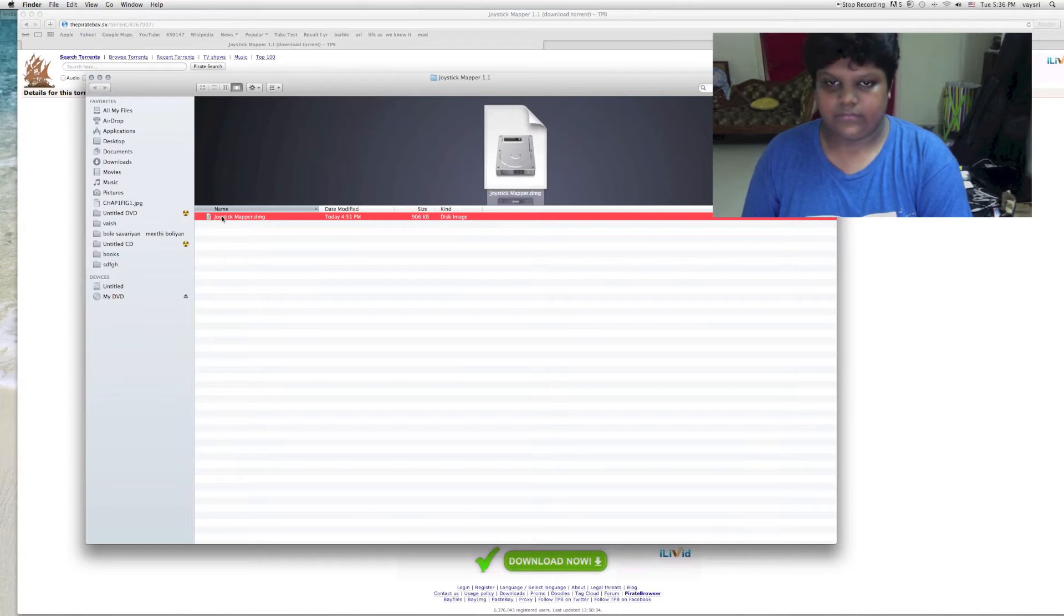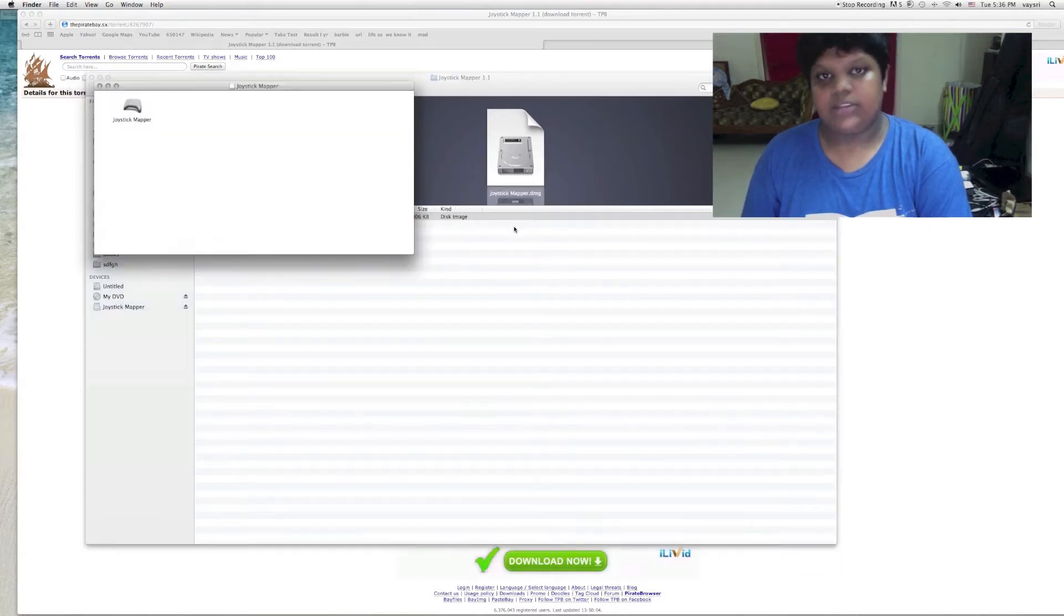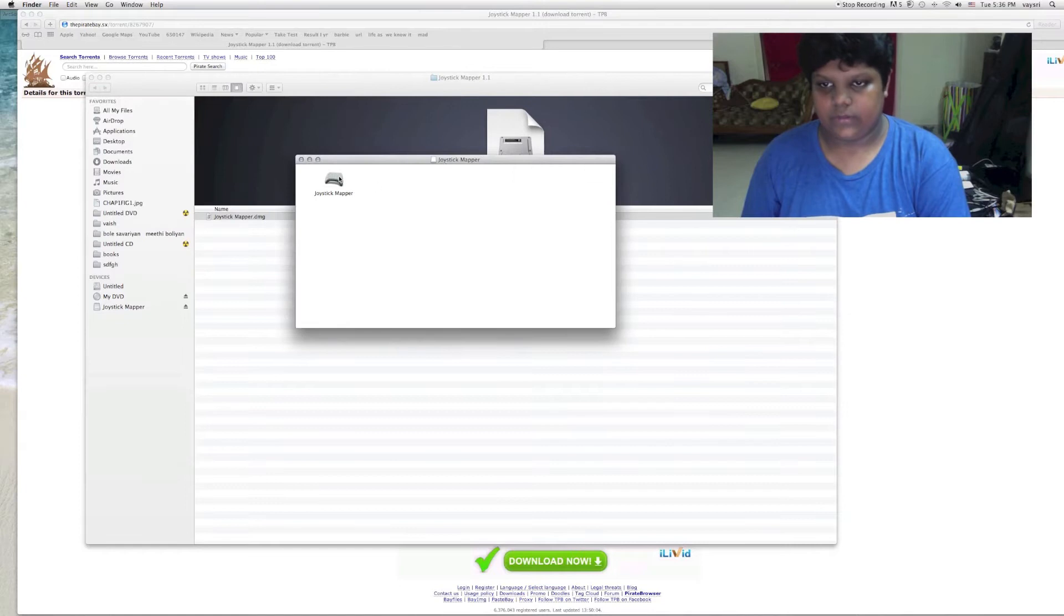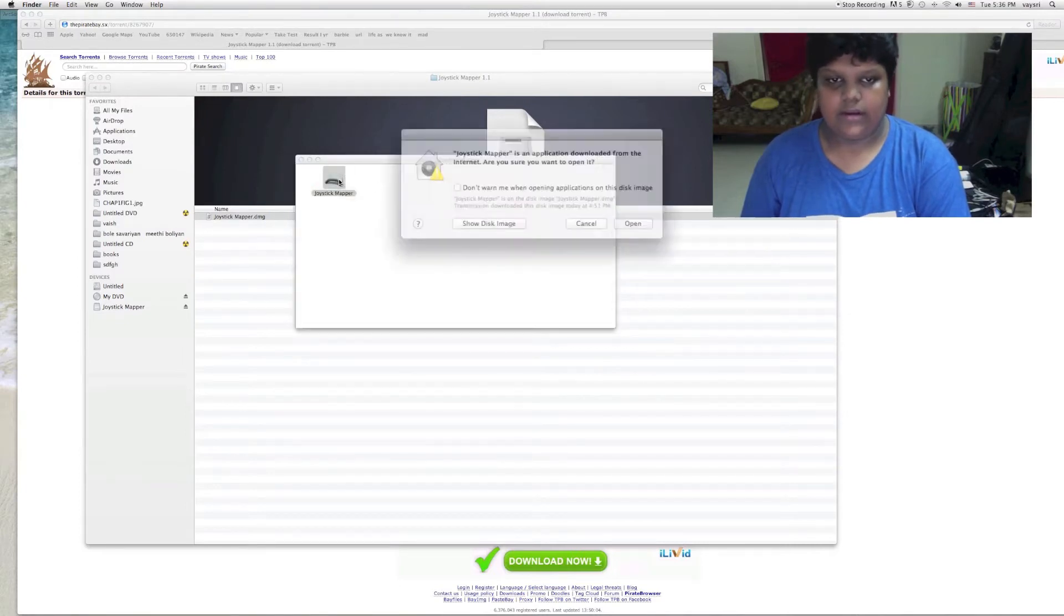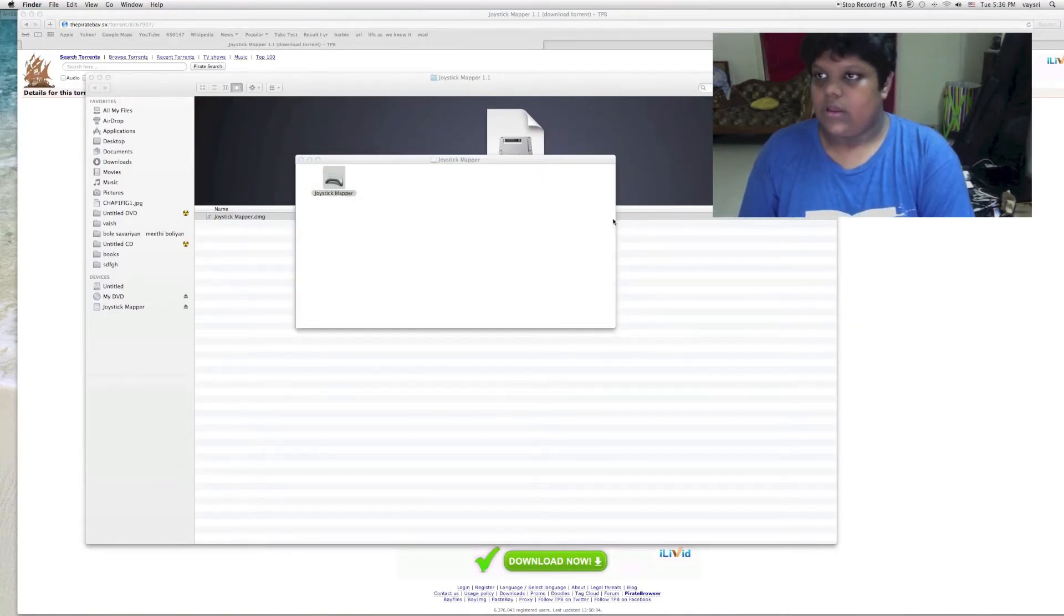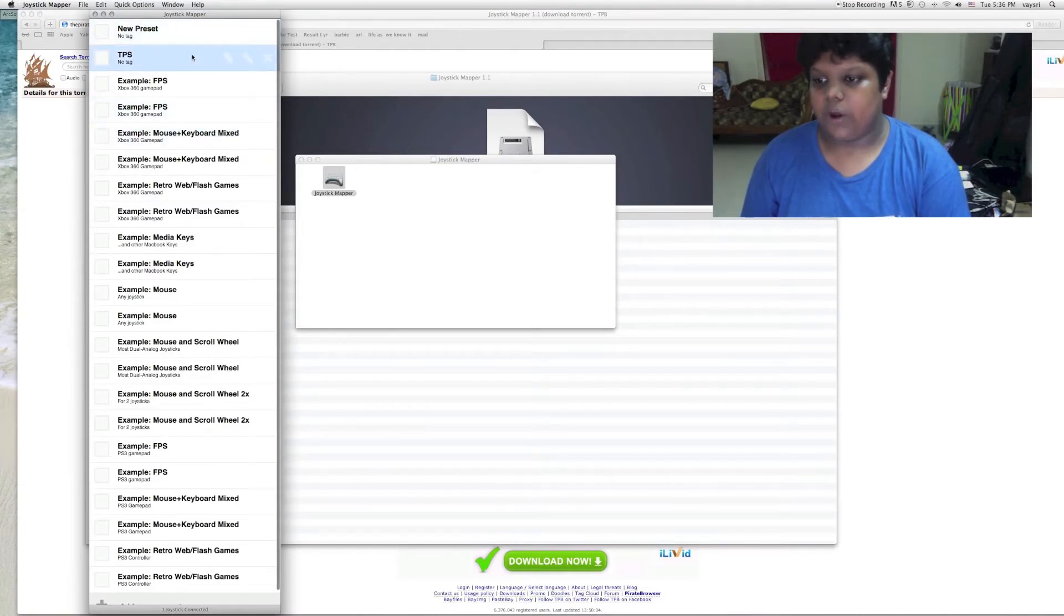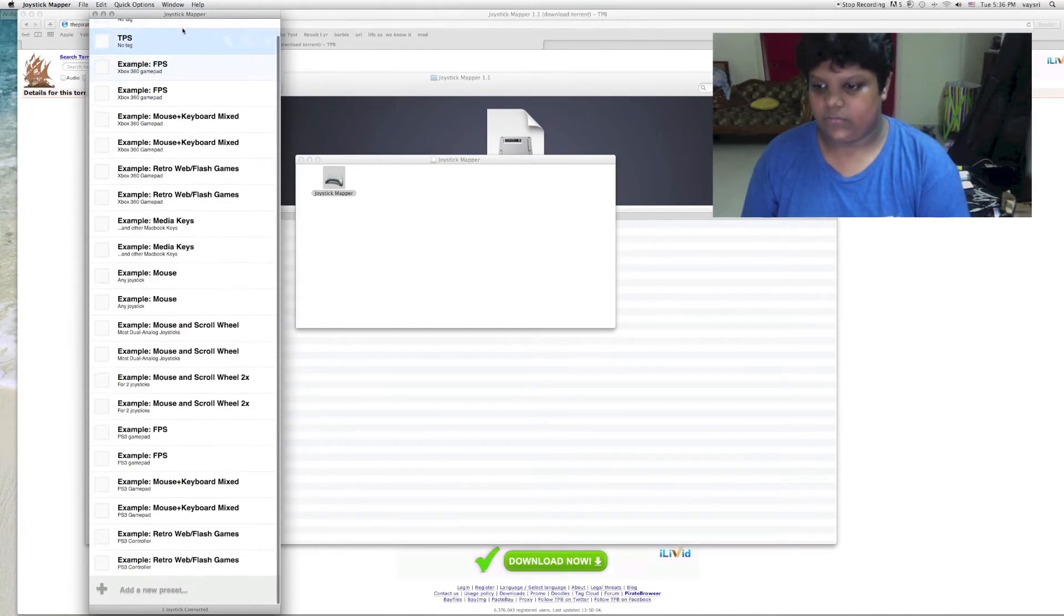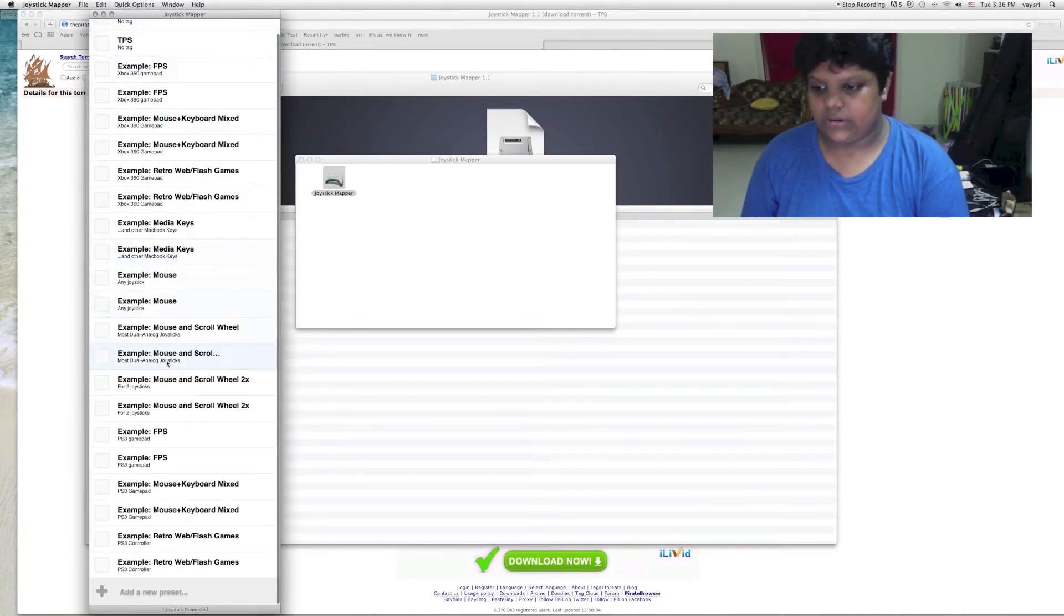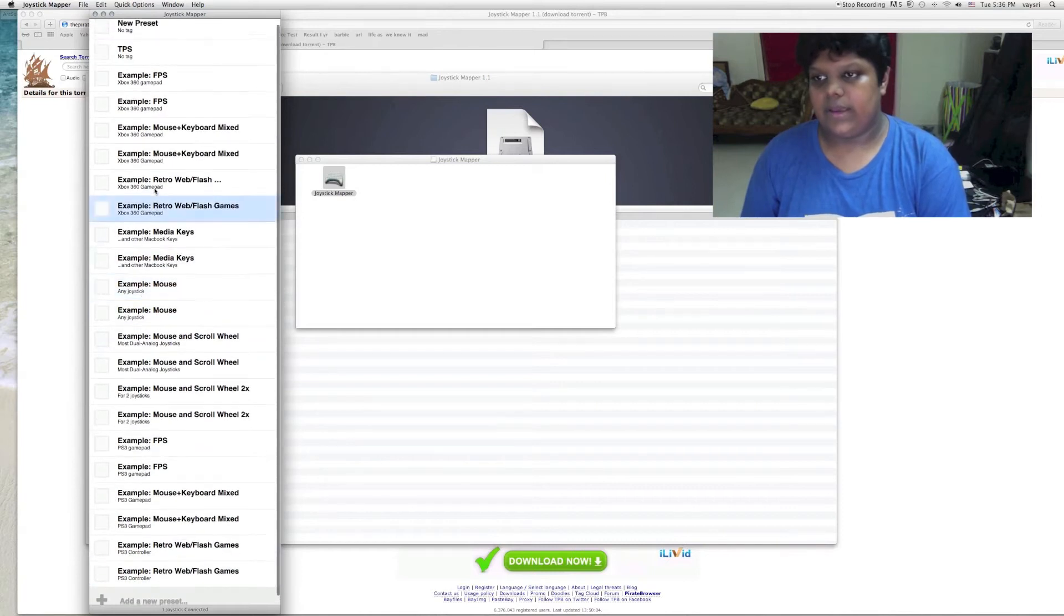Click on that. I have already installed it, so I have Joystick Mapper. I am going to click on that and open it. The first time you open it you will be able to see all these options. These are all presets which you can use to play games.